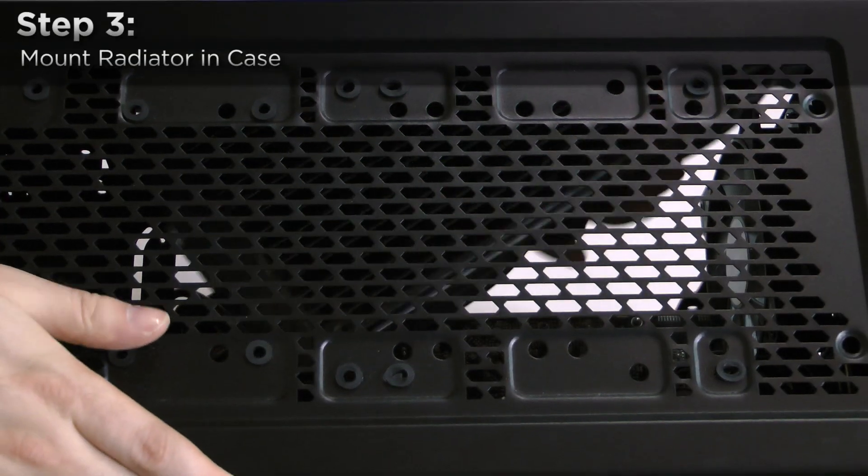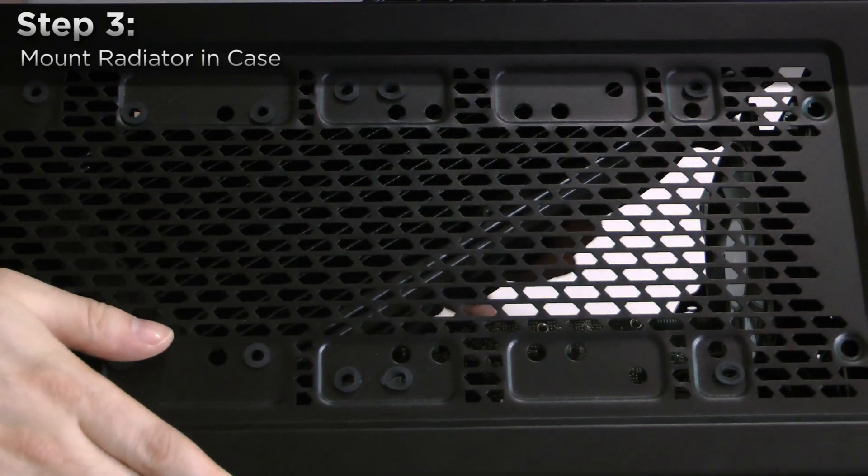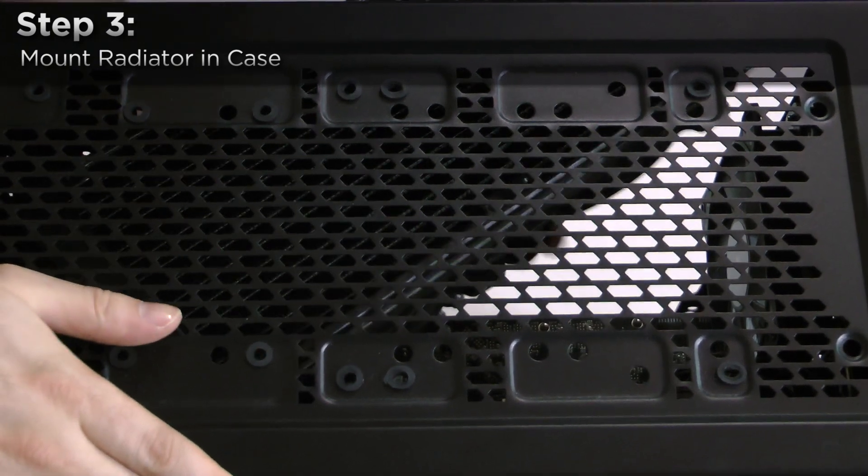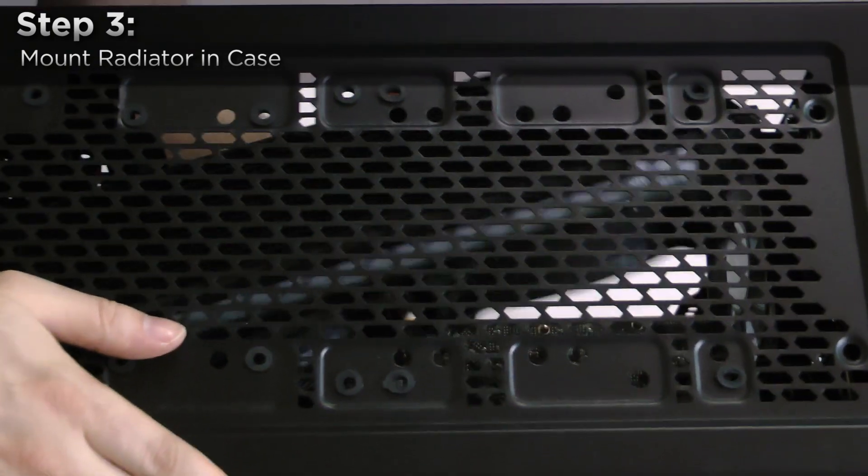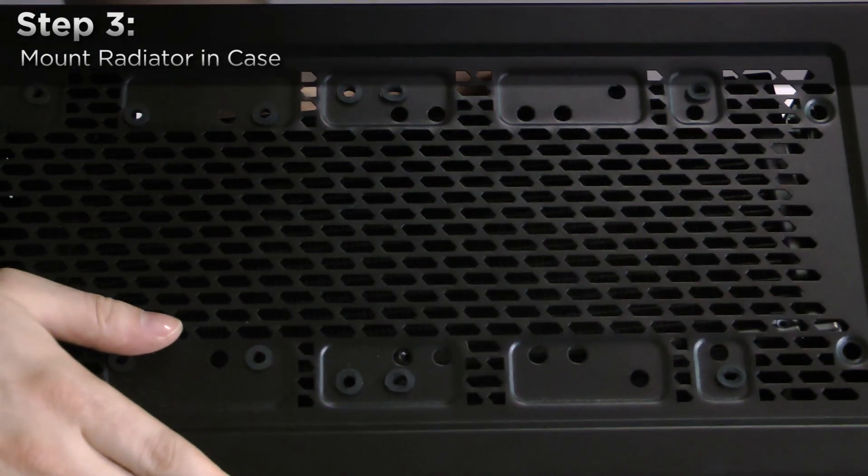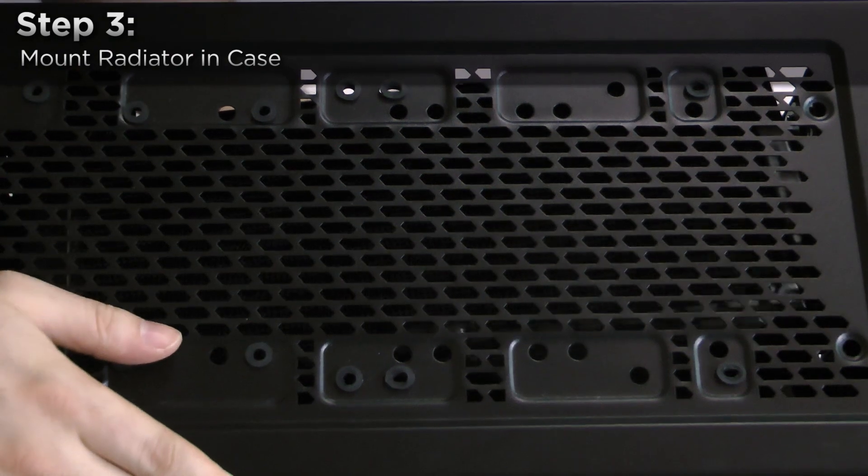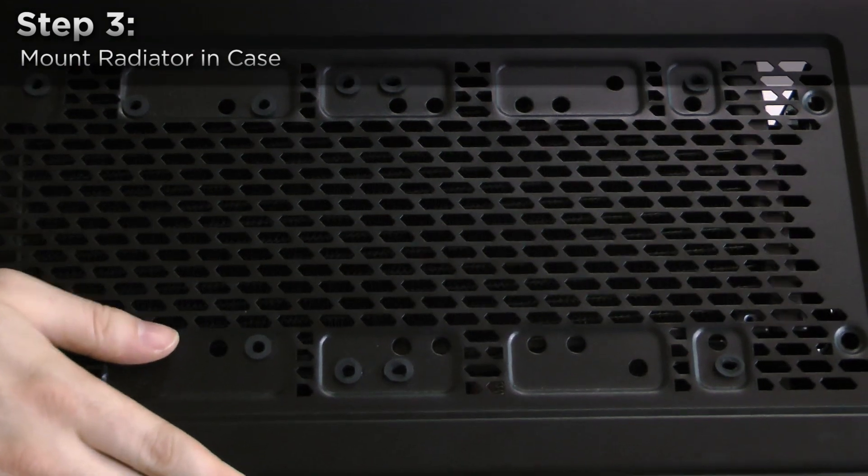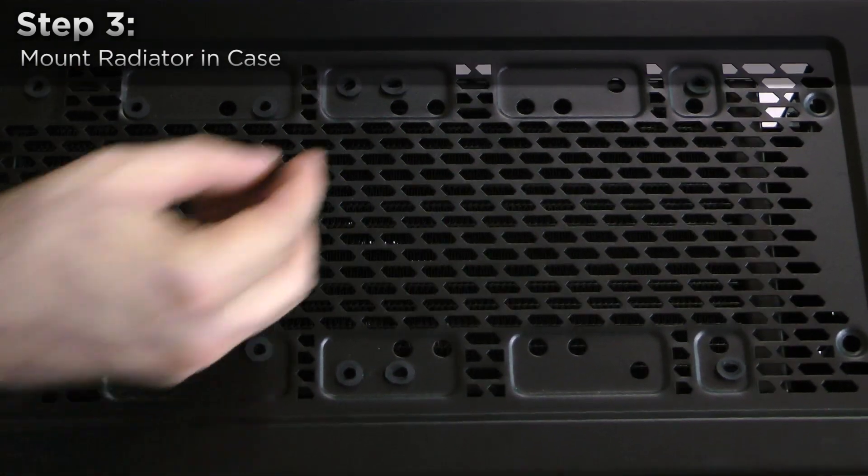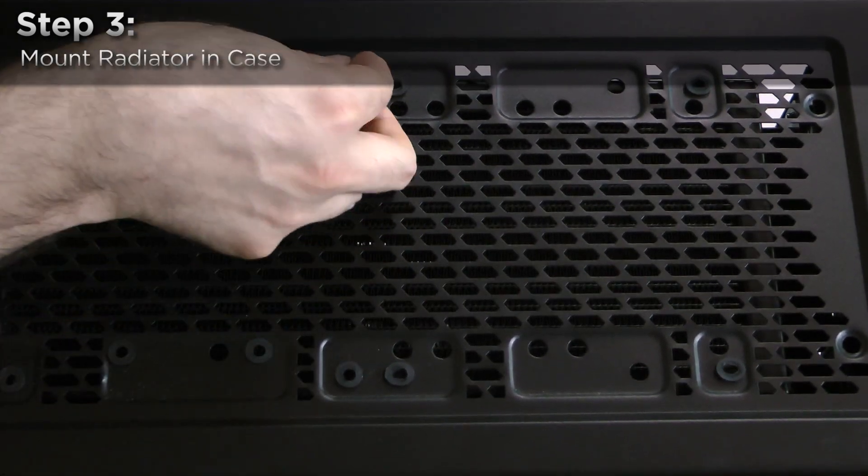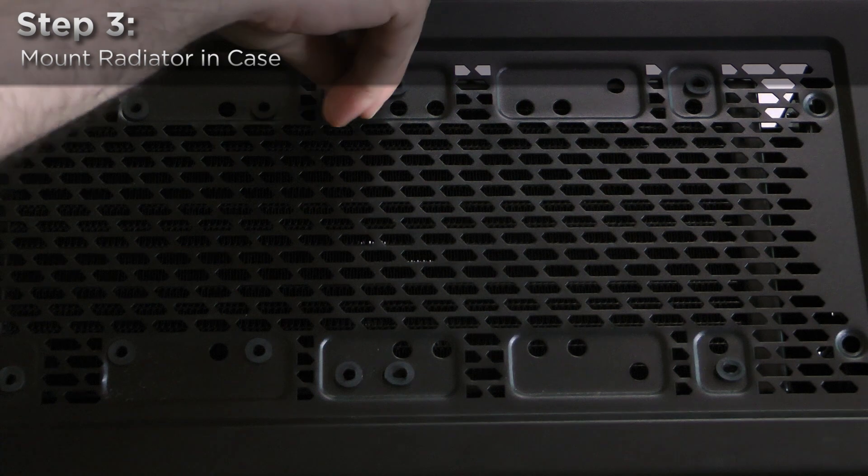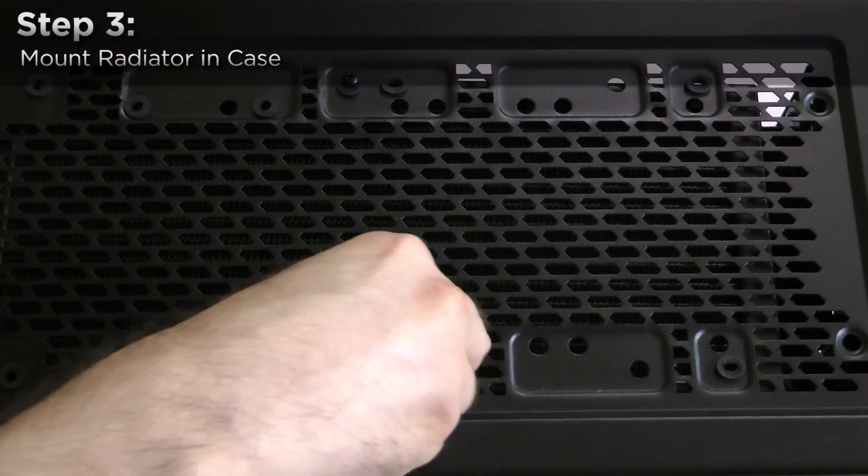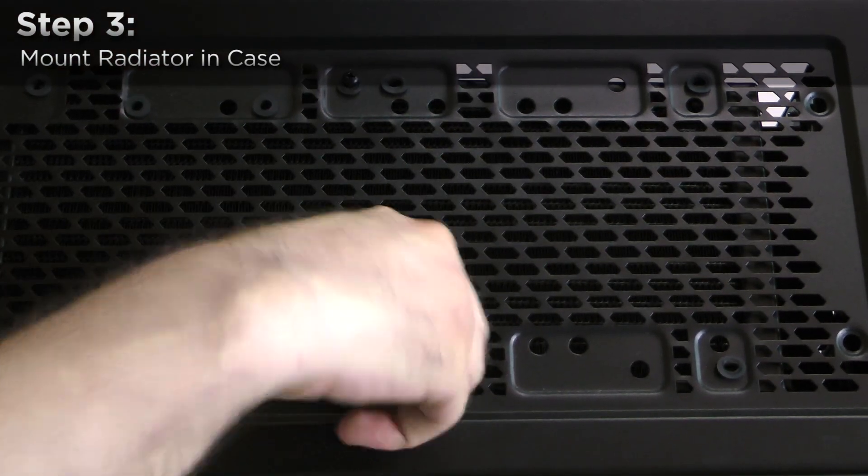Now we'll mount the cooler to the case. Using the included shorter screws, affix the H110i GT radiator to the top of your enclosure. It may be easiest to mount two of the middle screws first to hold the radiator in place while you secure the rest of it.